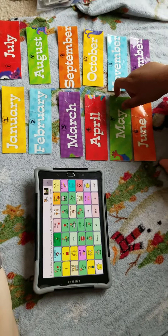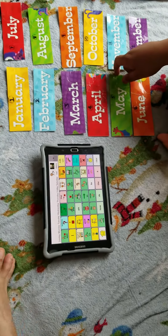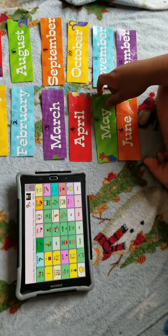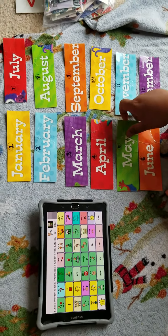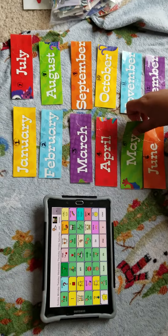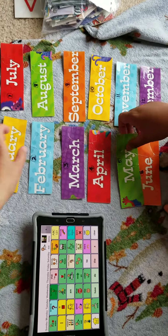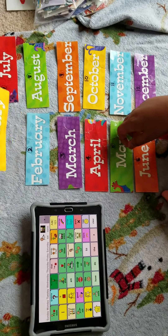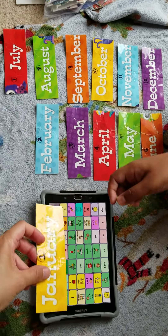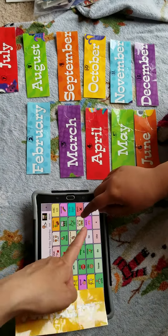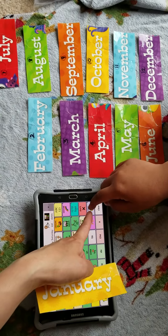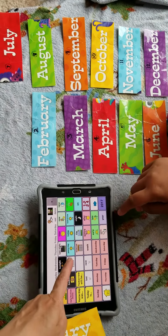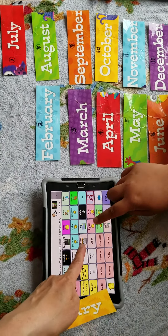Keshav is going to learn his months of the year using his device. All right, Keshav, what's the first month? Go to time and then months.